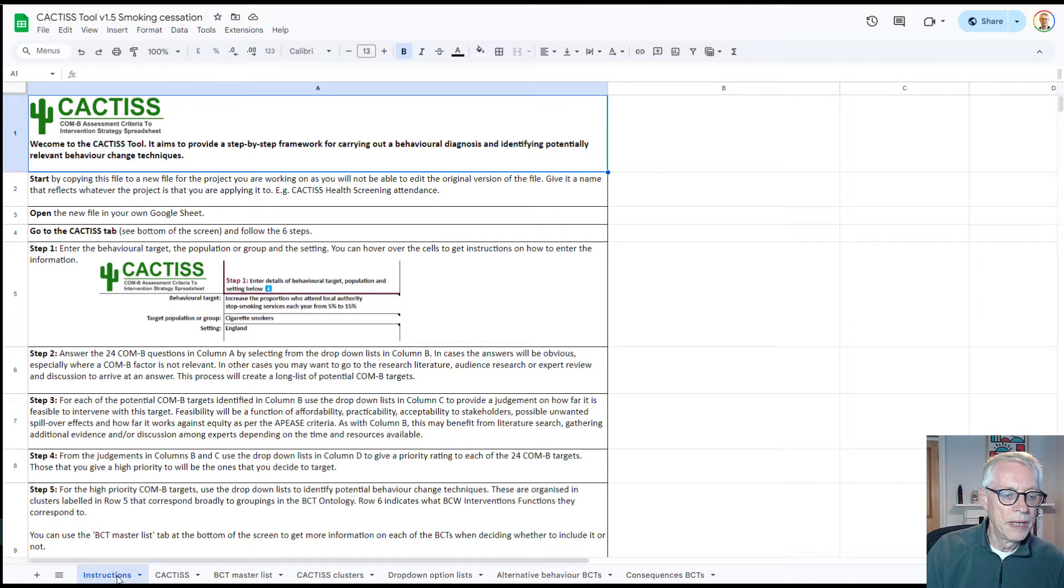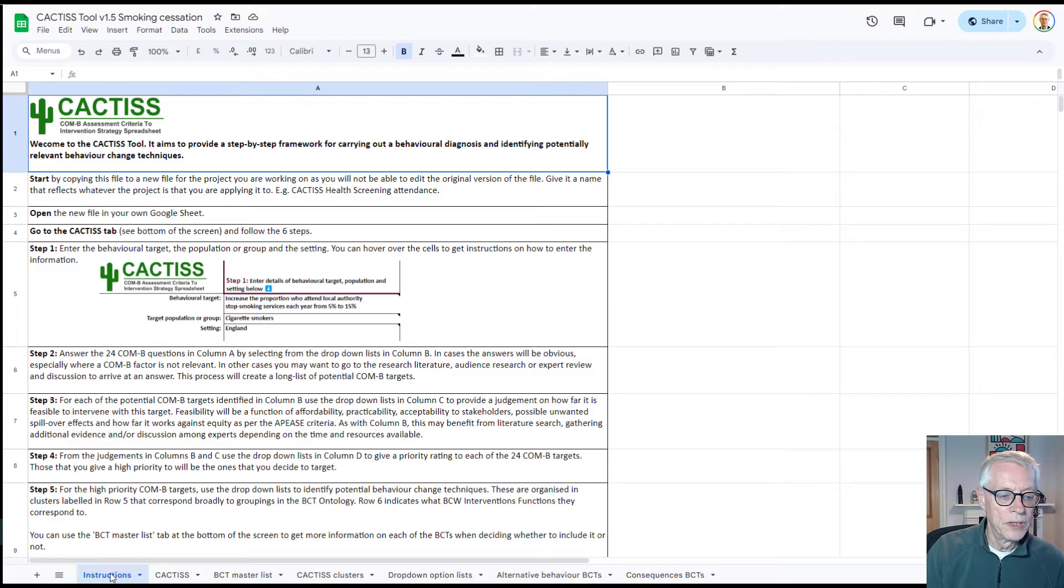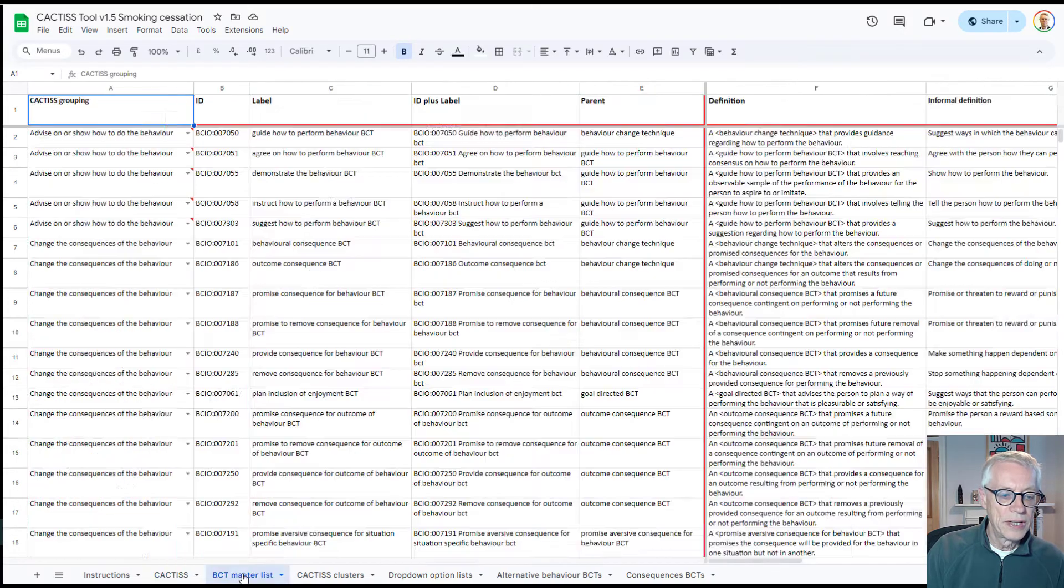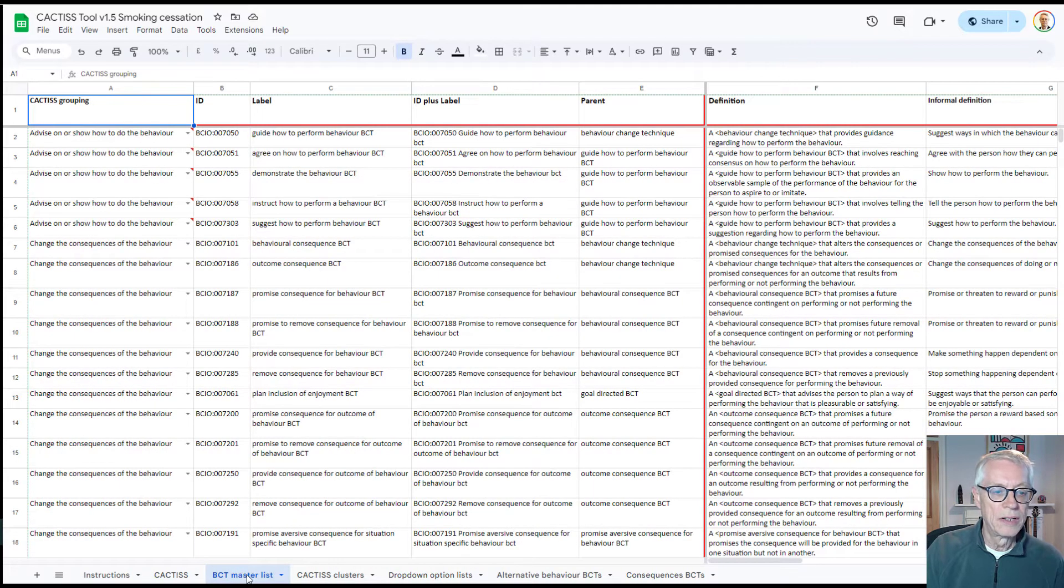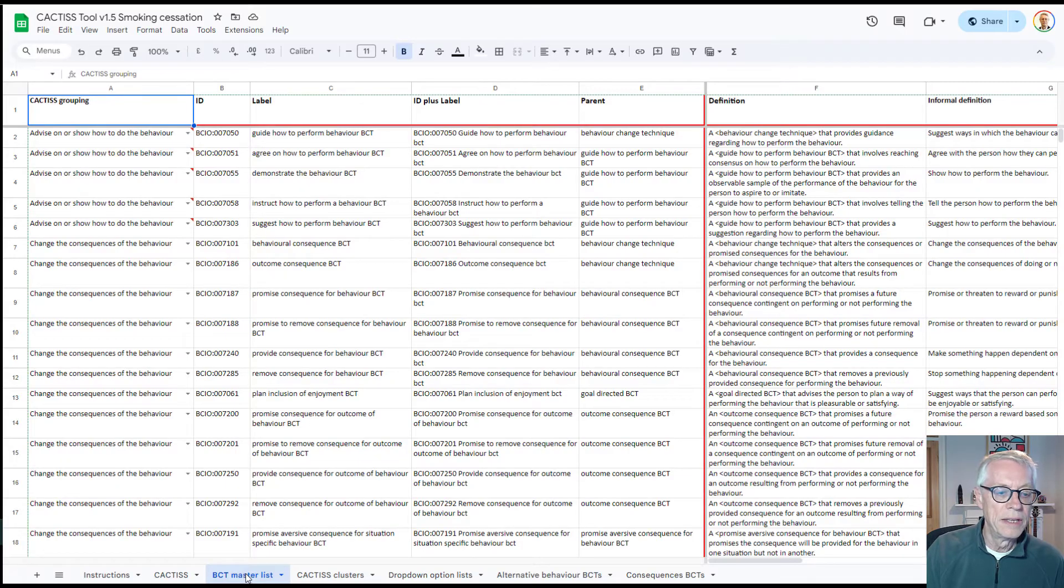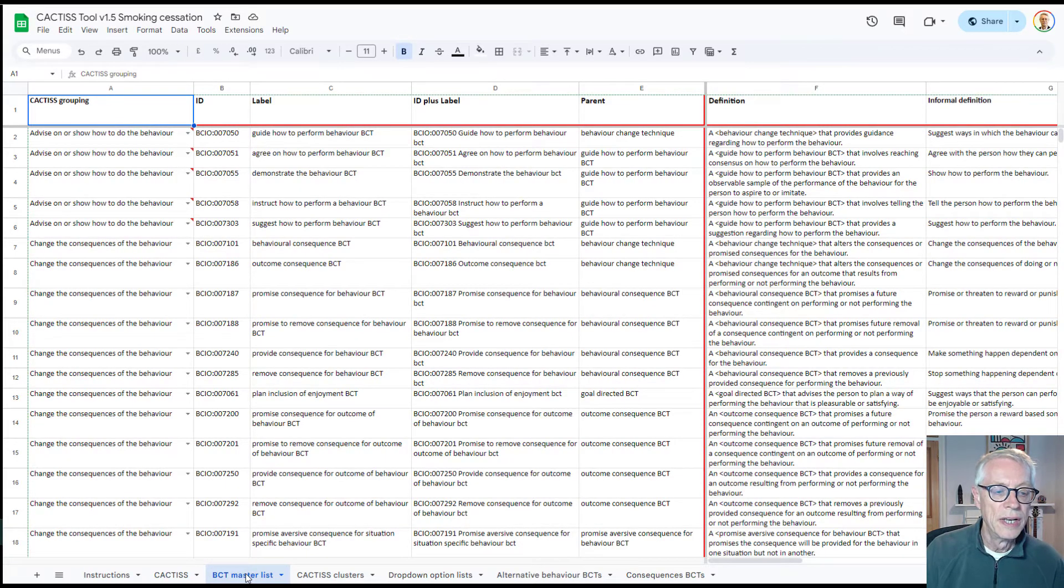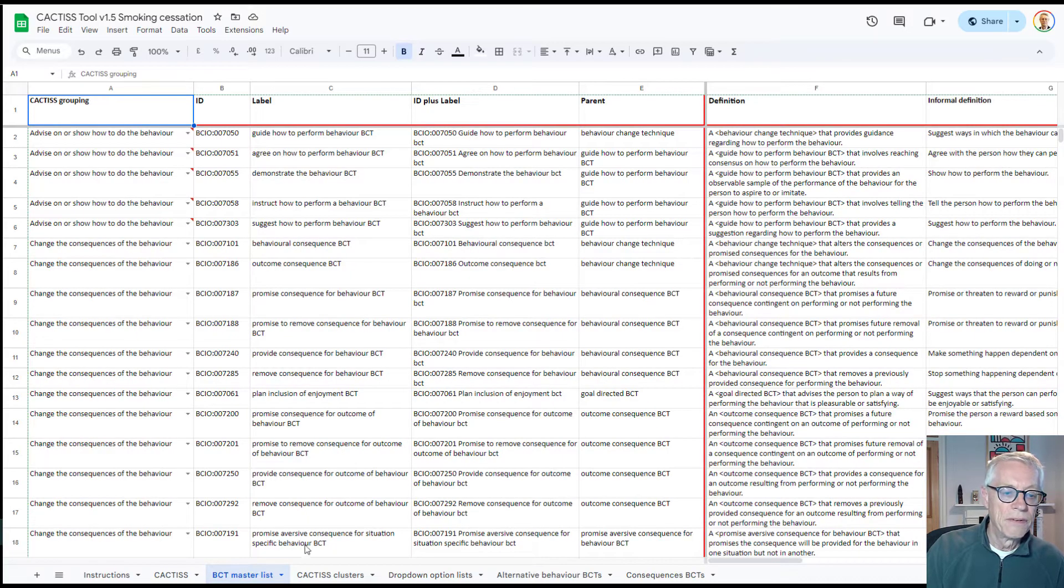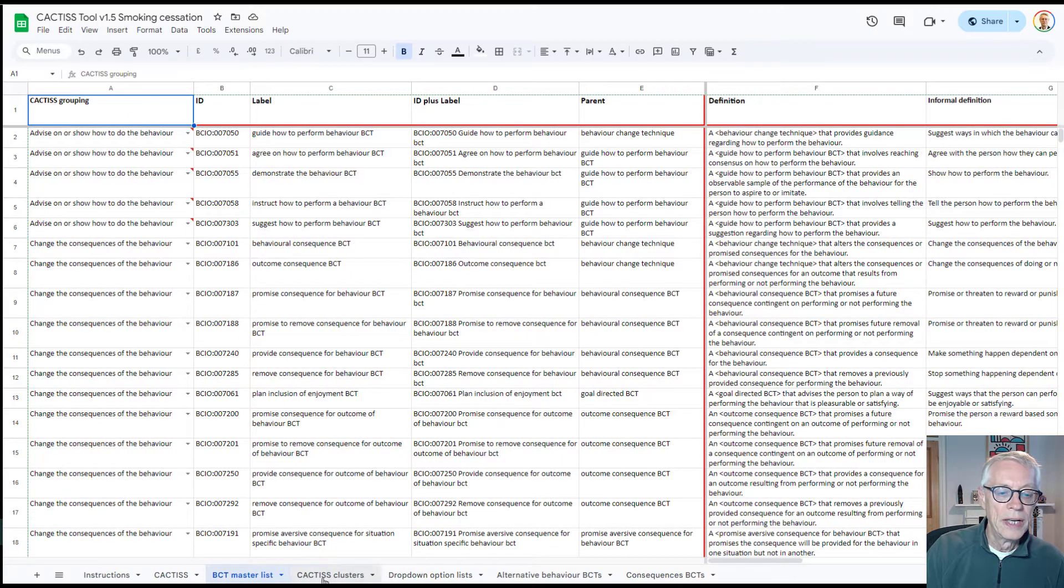You'll see at the bottom here there's a number of tabs. One's called Instructions, then one's called Cactus which is the main tool, and then there's a tab which is a master list of all the behavior change techniques in the behavior change technique ontology, around 280 something of them, and that's there for reference in case you want to look at it.